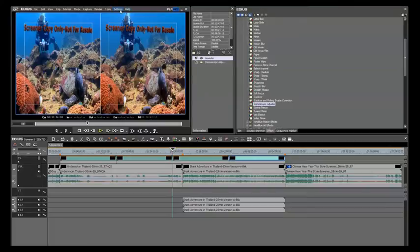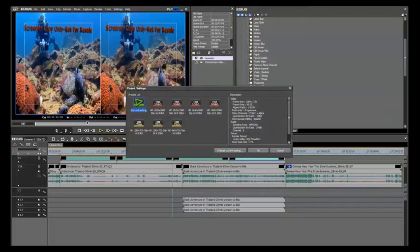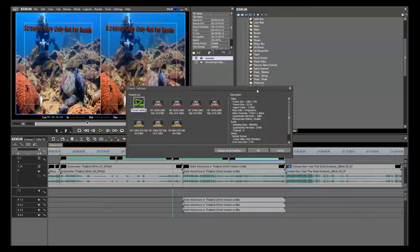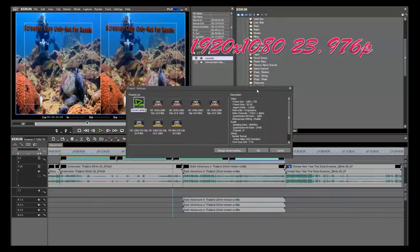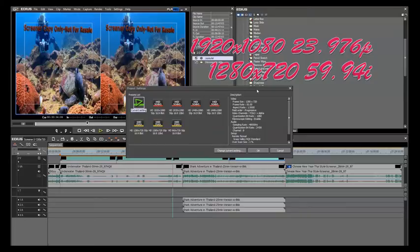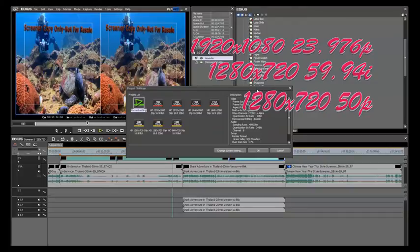The second most important thing is to go to our project settings, and when you open up the project, there are only one of three ways that you can make a Blu-ray compliant disk. Either 1920x1080 23976 progressive, 1280x720 59.94 interlaced, or 1280x720 50 progressive.